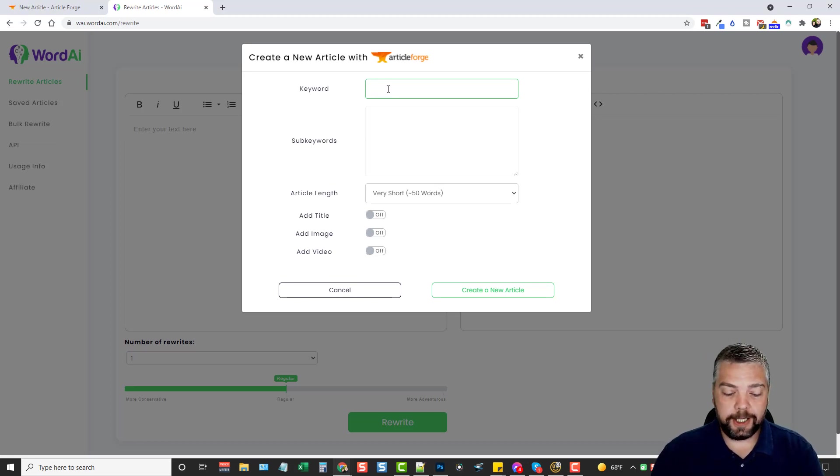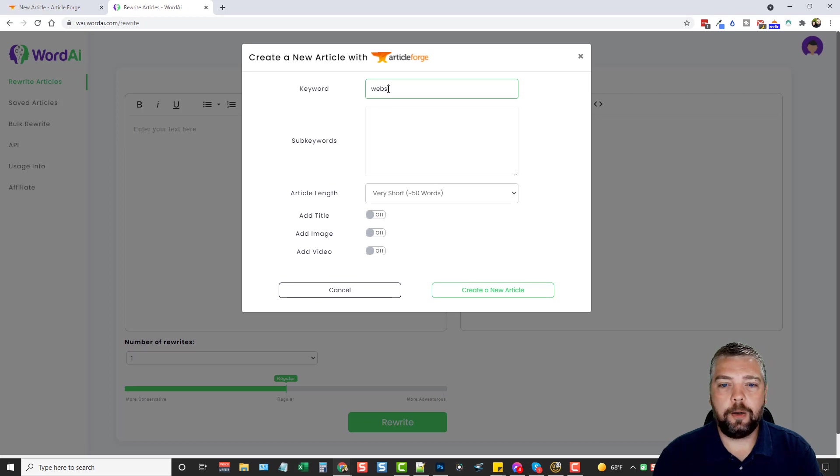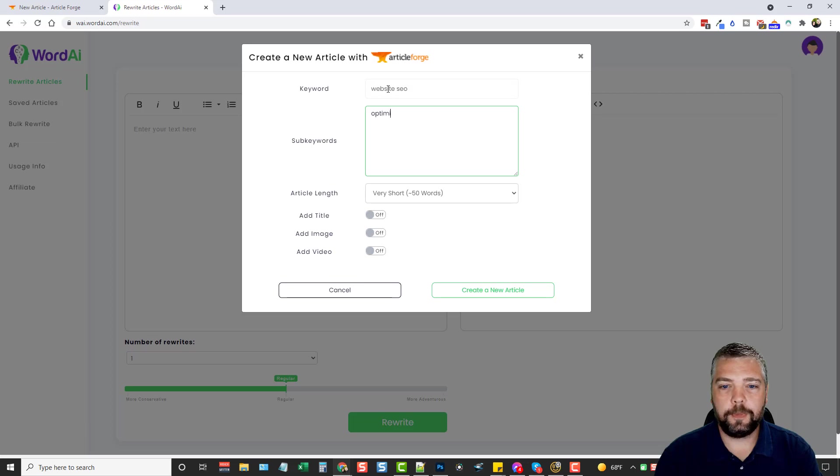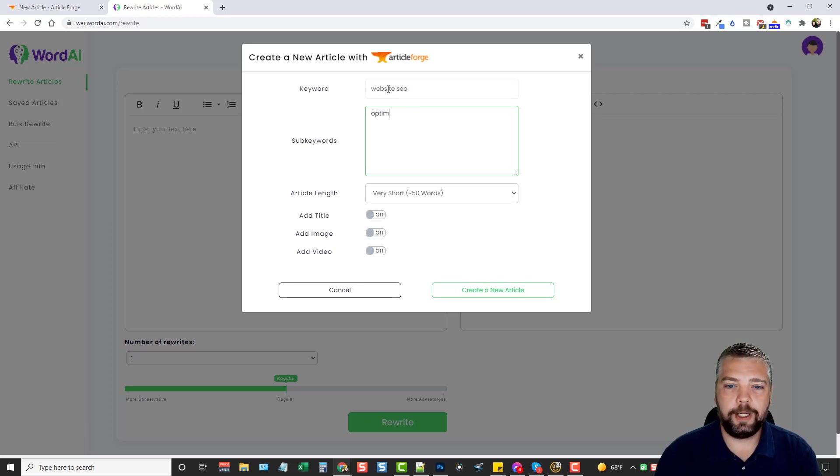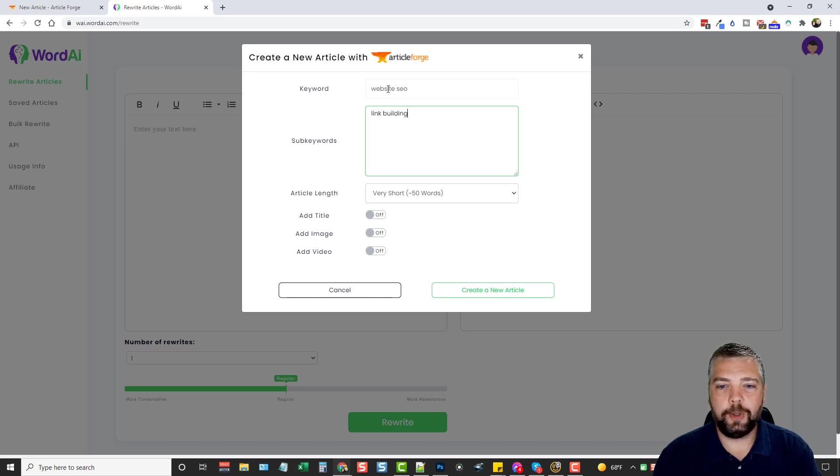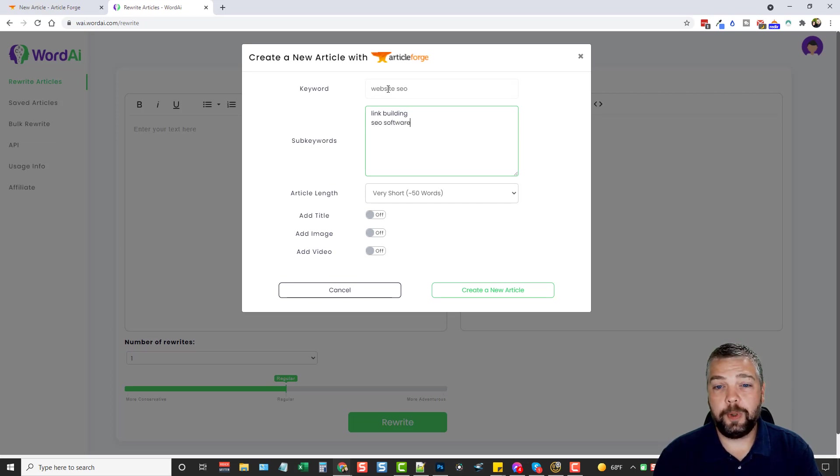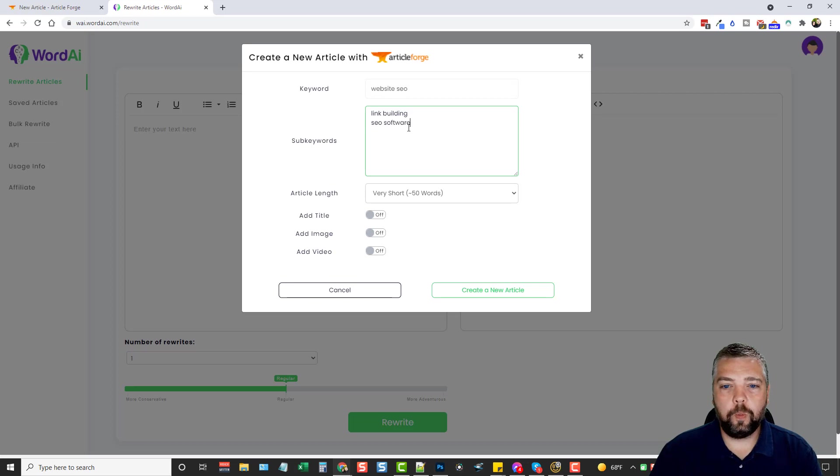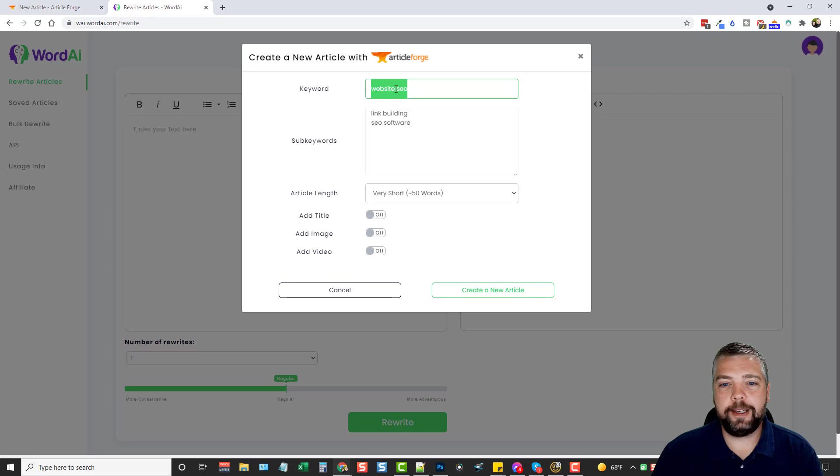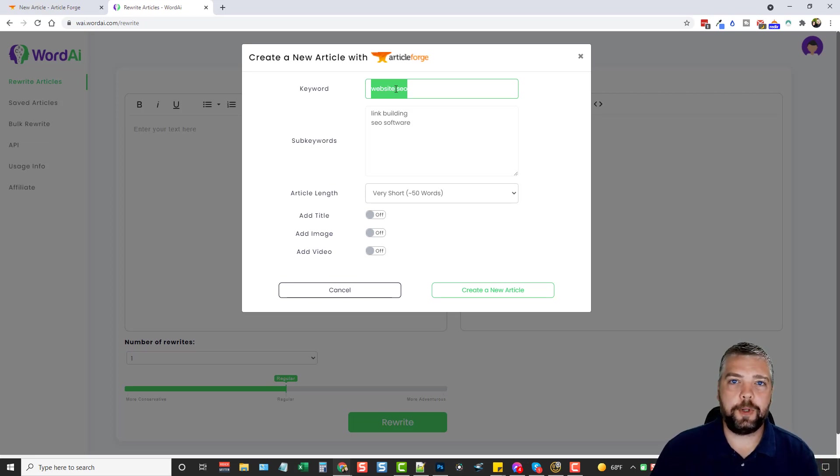So for the keyword, let's just do, for example, website SEO. And then for sub-keywords, we can do optimize website, well, we better not do that. That might confuse it just a little bit. We'll do website SEO. We'll do link building, and then maybe SEO software. So this here is actually really neat, because what it's going to do is it's going to take this and use it as your main keyword for the topic of the article. And then it's going to take these to use as sub-content in the article.